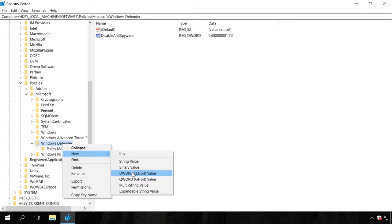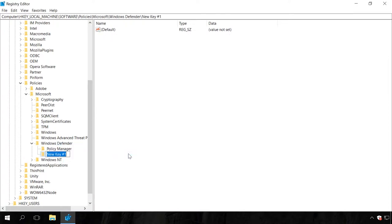After that, in the Windows Defender section, create a key named Real-time protection. To do it, right-click on the Windows Defender icon in the left navigation pane of the editor, select New key, name it Real-time protection.